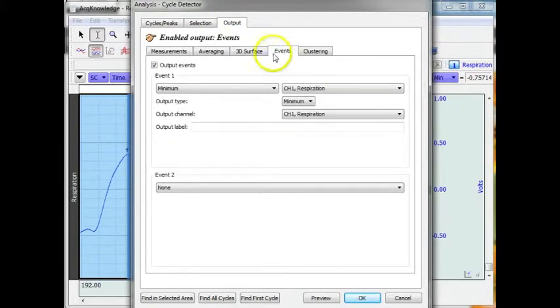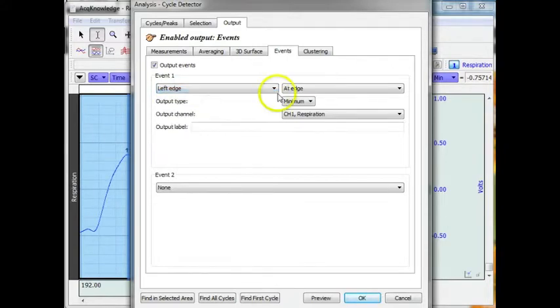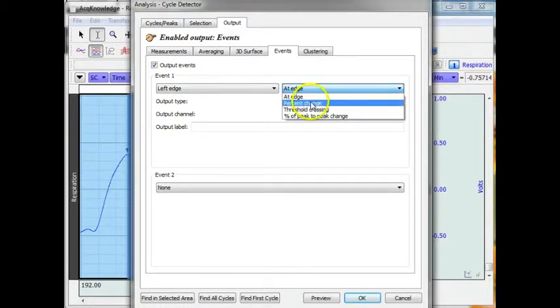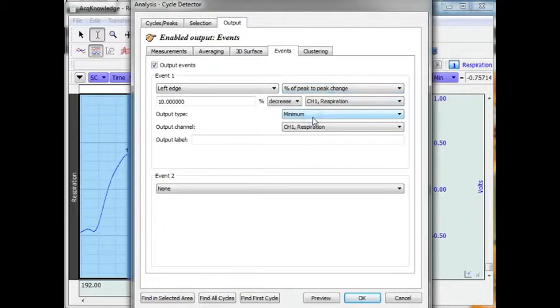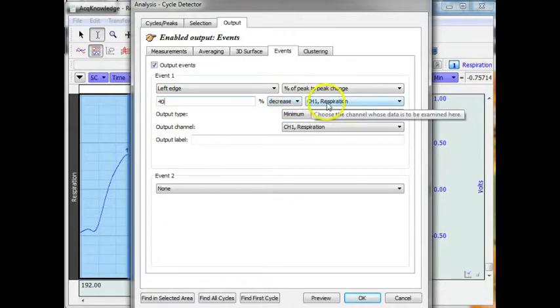I am going to go back into events. I am going to look at the left edge. And I am going to look for a percentage of peak to peak change. And I will use 40% decrease.